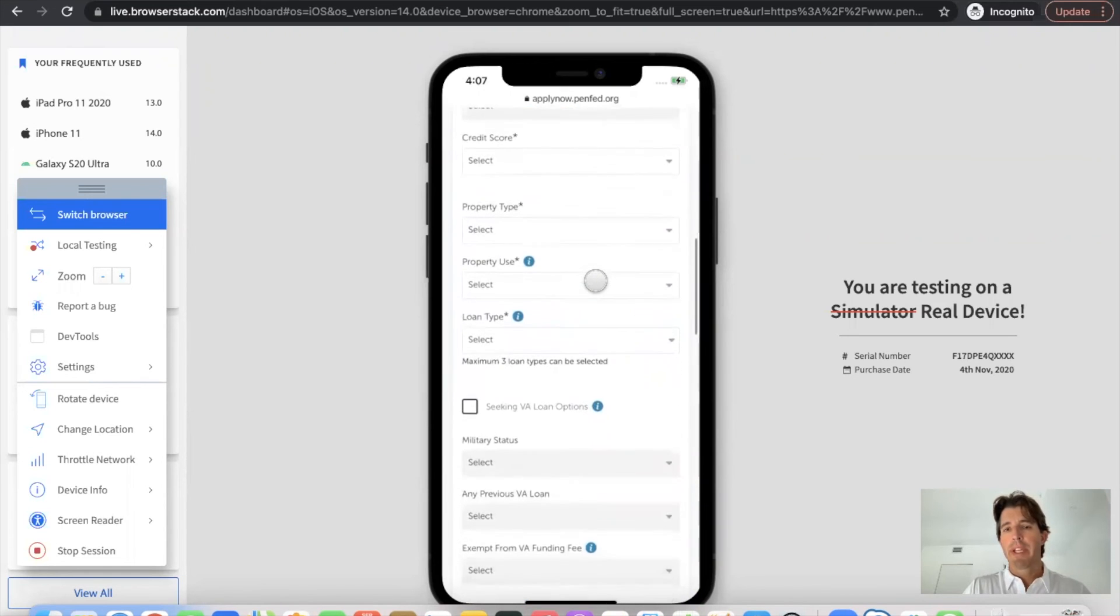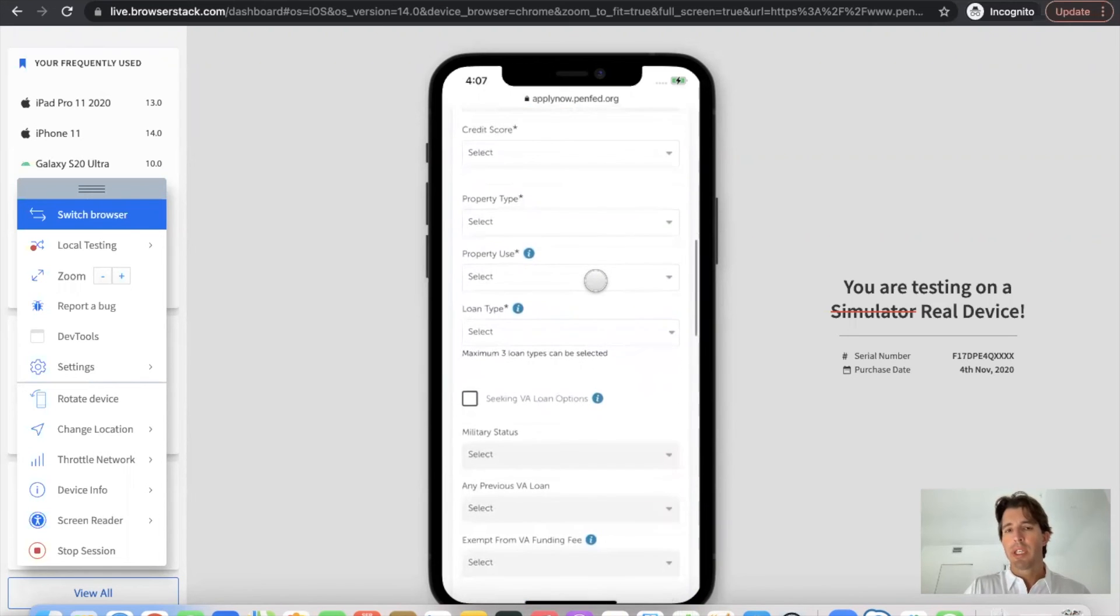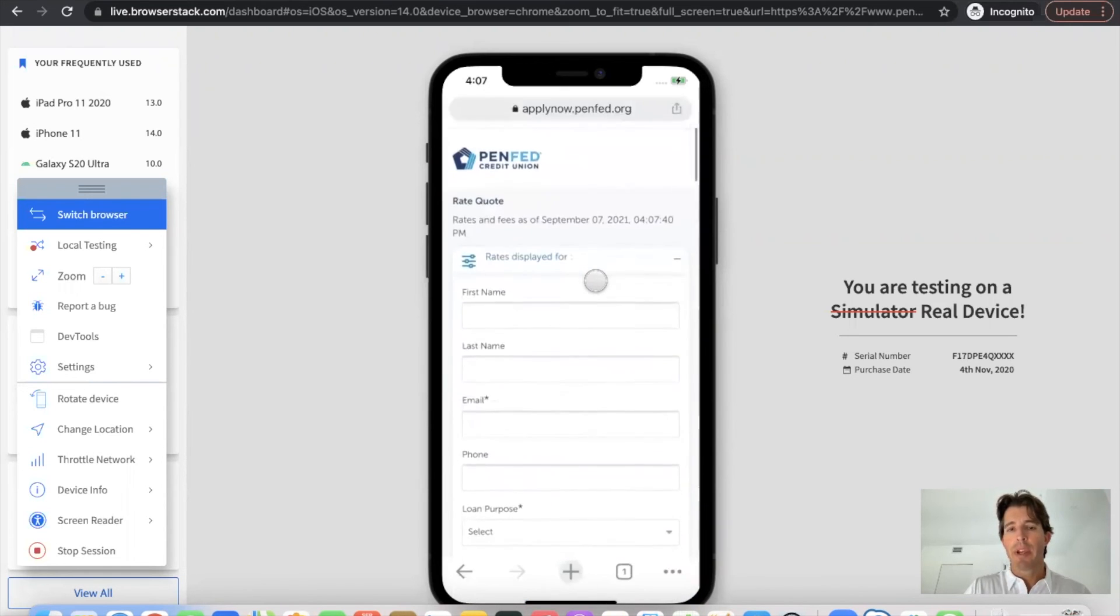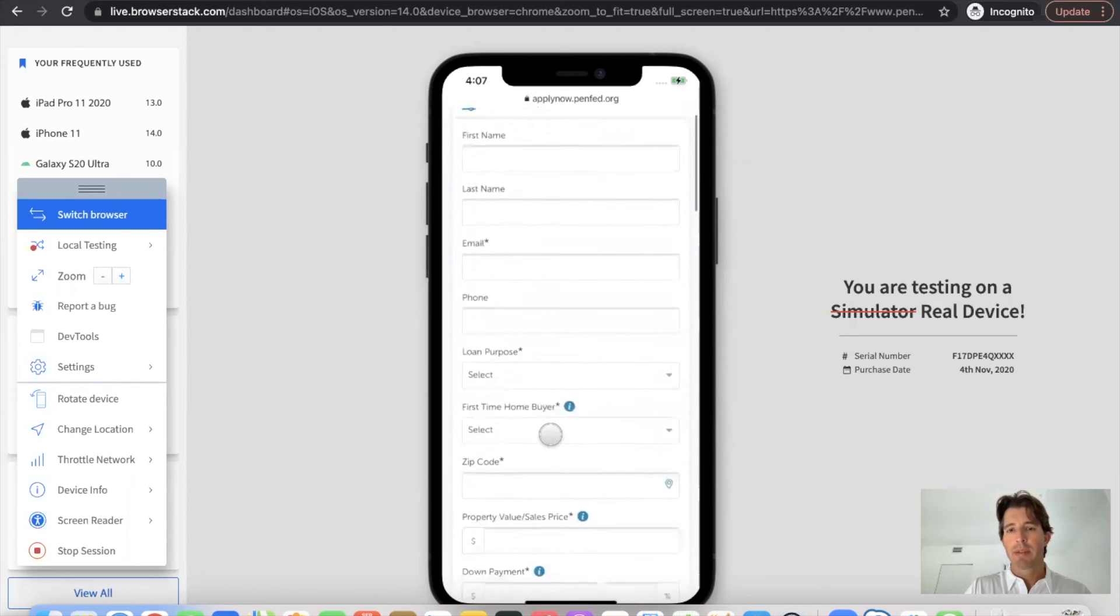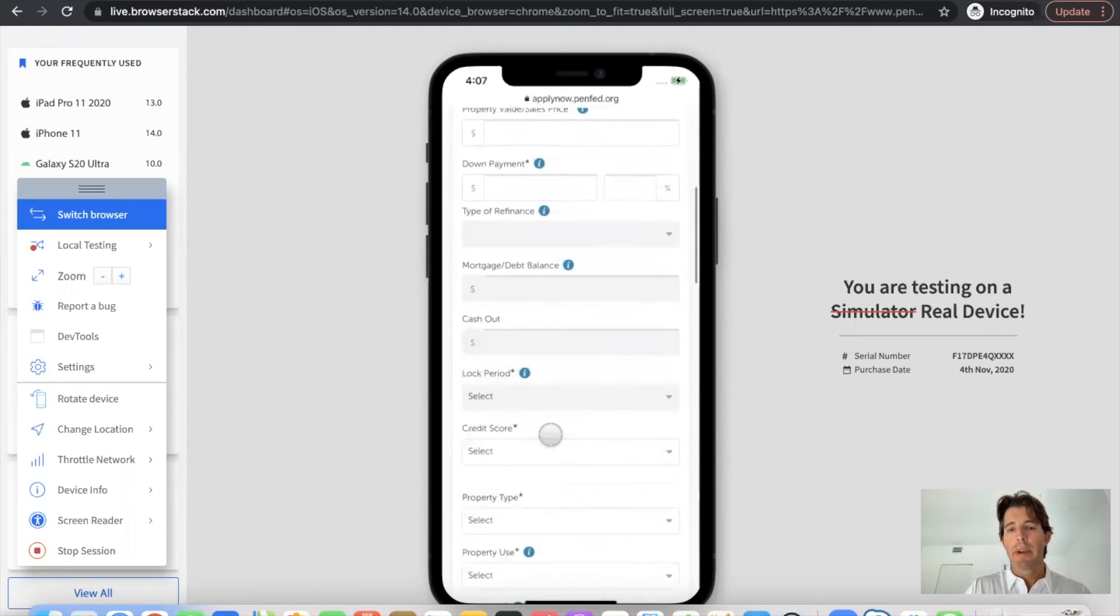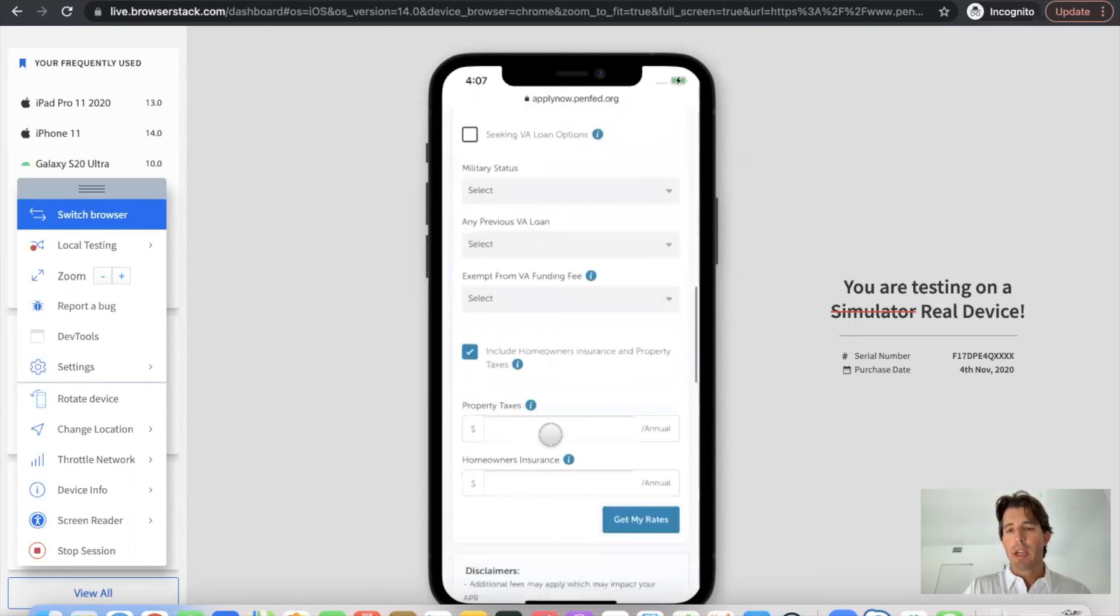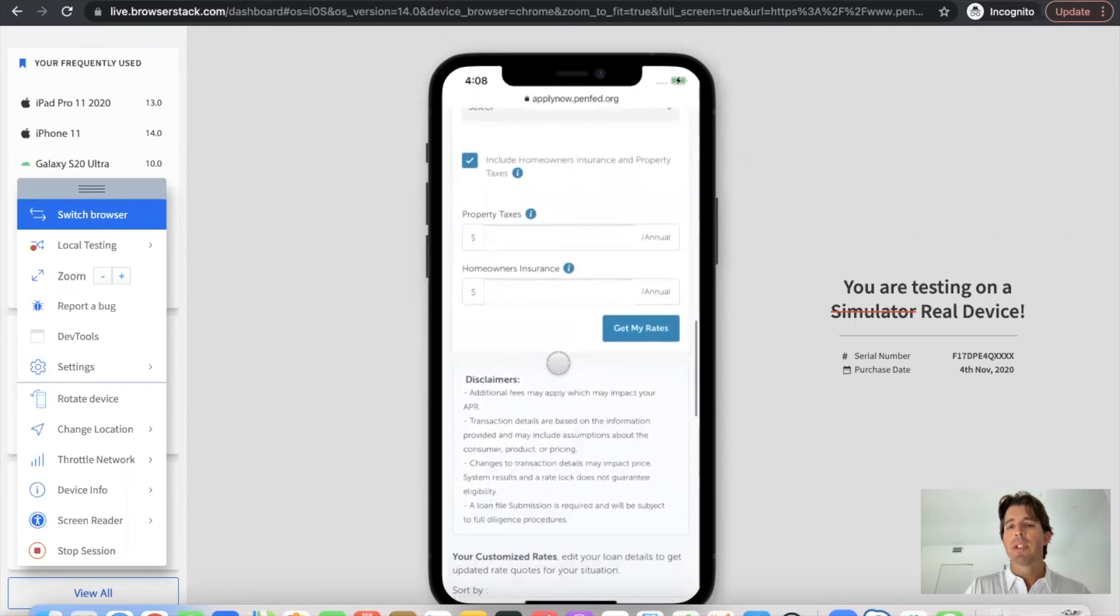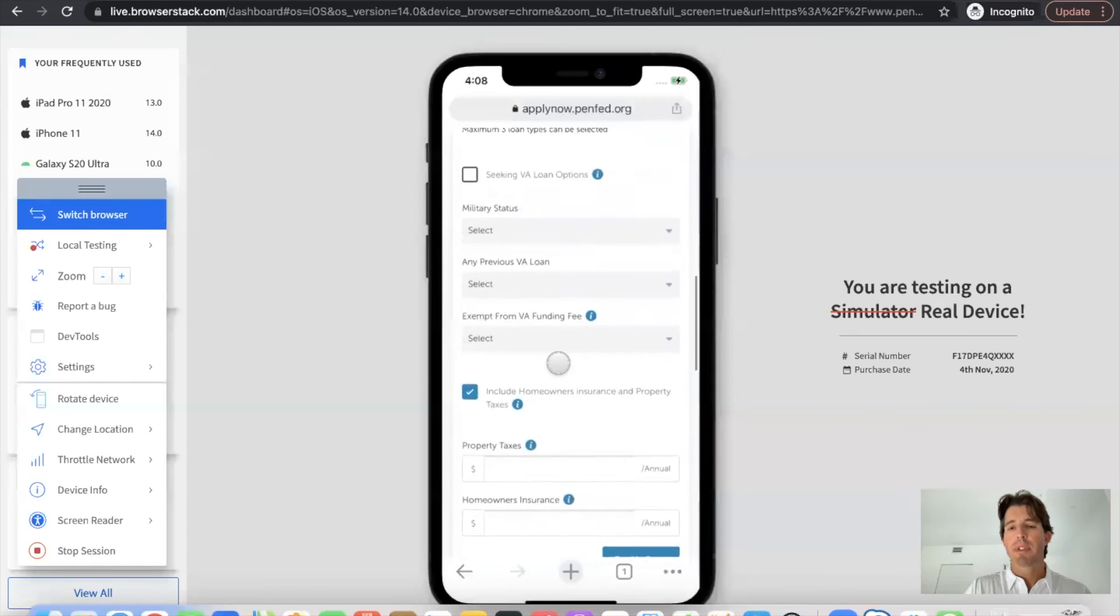Put in your information and you can receive a rate quote. First name, last name, email. So they're collecting some lead info and then selecting get my rate and you can see some different options there.